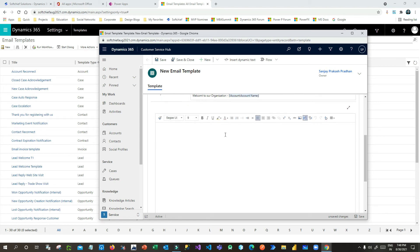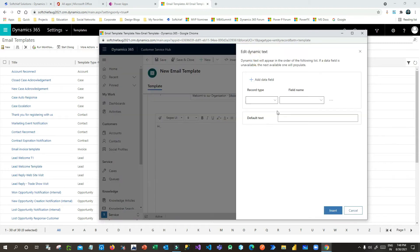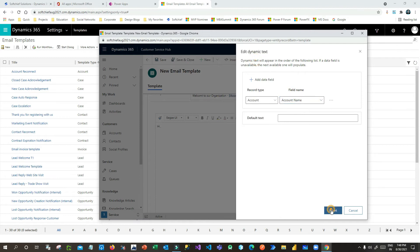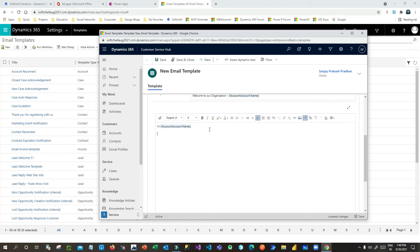Now I want to write the email body. I'll start with 'Hi' and then insert the dynamic account name — go to Insert Dynamic Text, choose Account, then Account Name, and click Insert. Then I'll write: 'Welcome to our organization. We are excited to have you on board.'